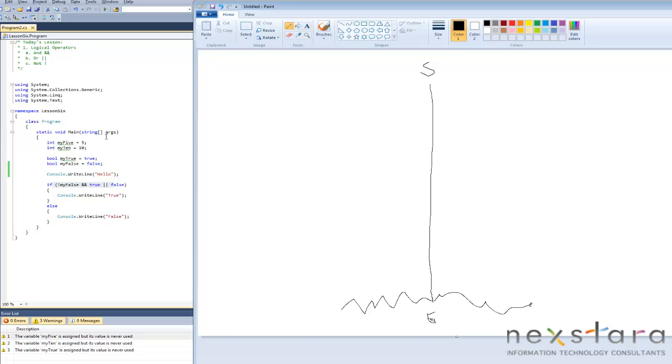We have a first statement: int my5 equals 5. That's our first one. Then my10 equals 10. Second statement. It's just going down the list.